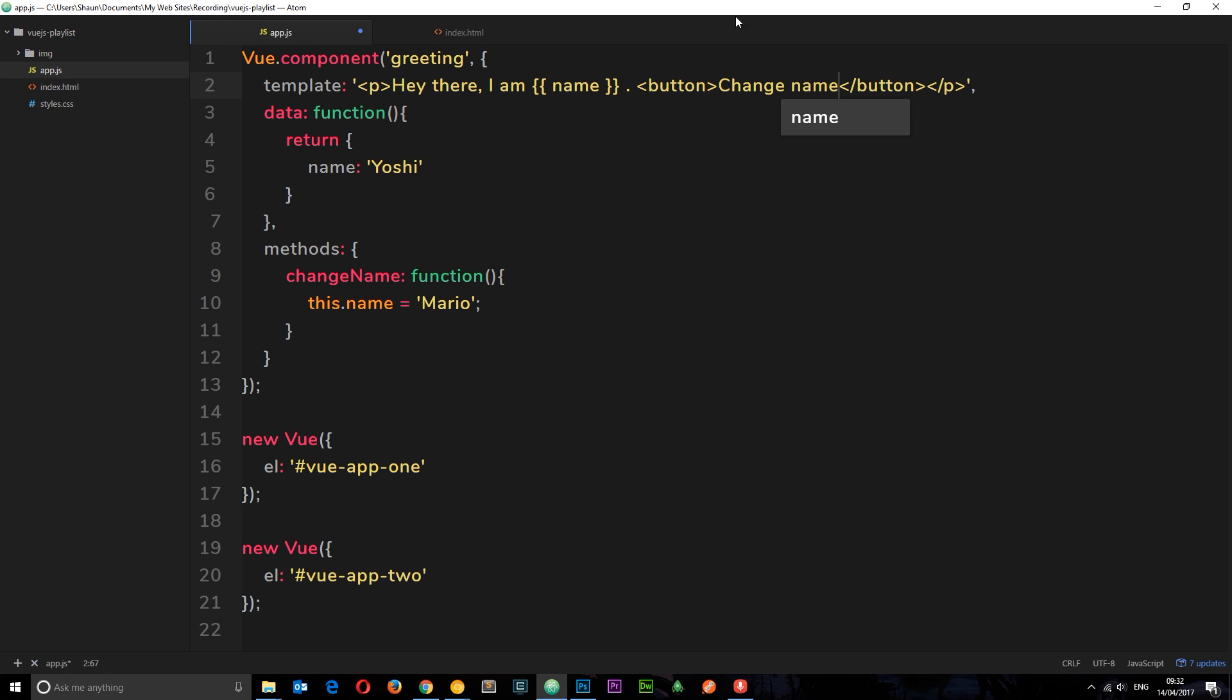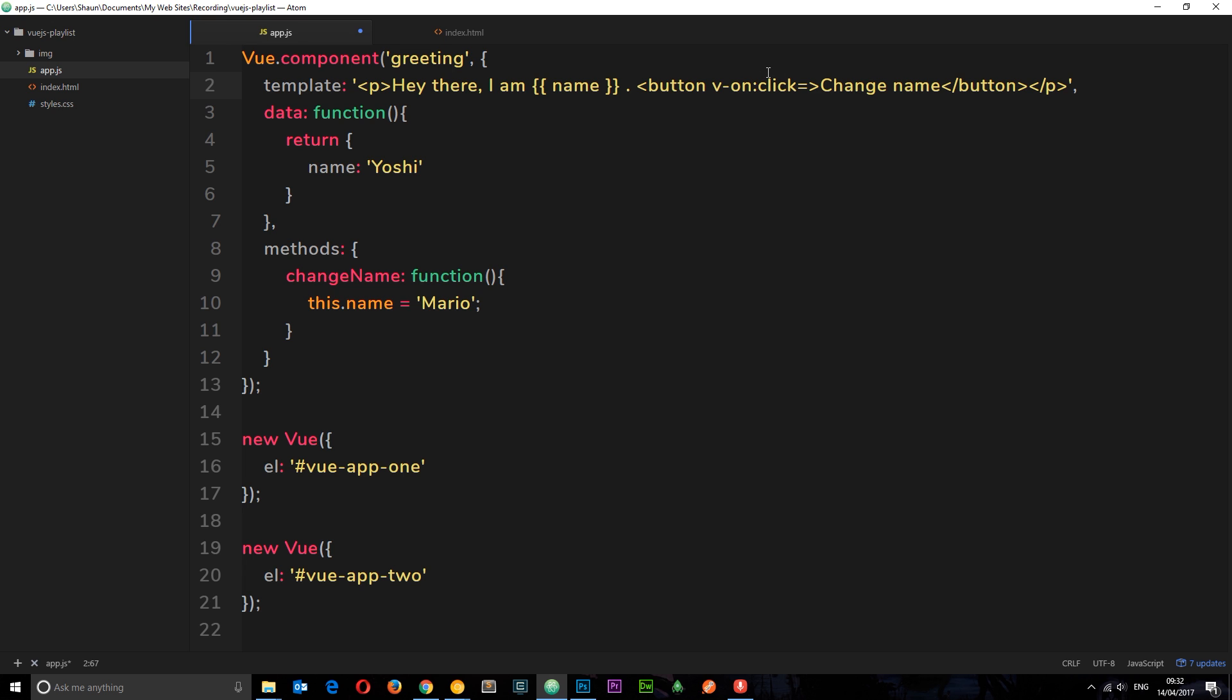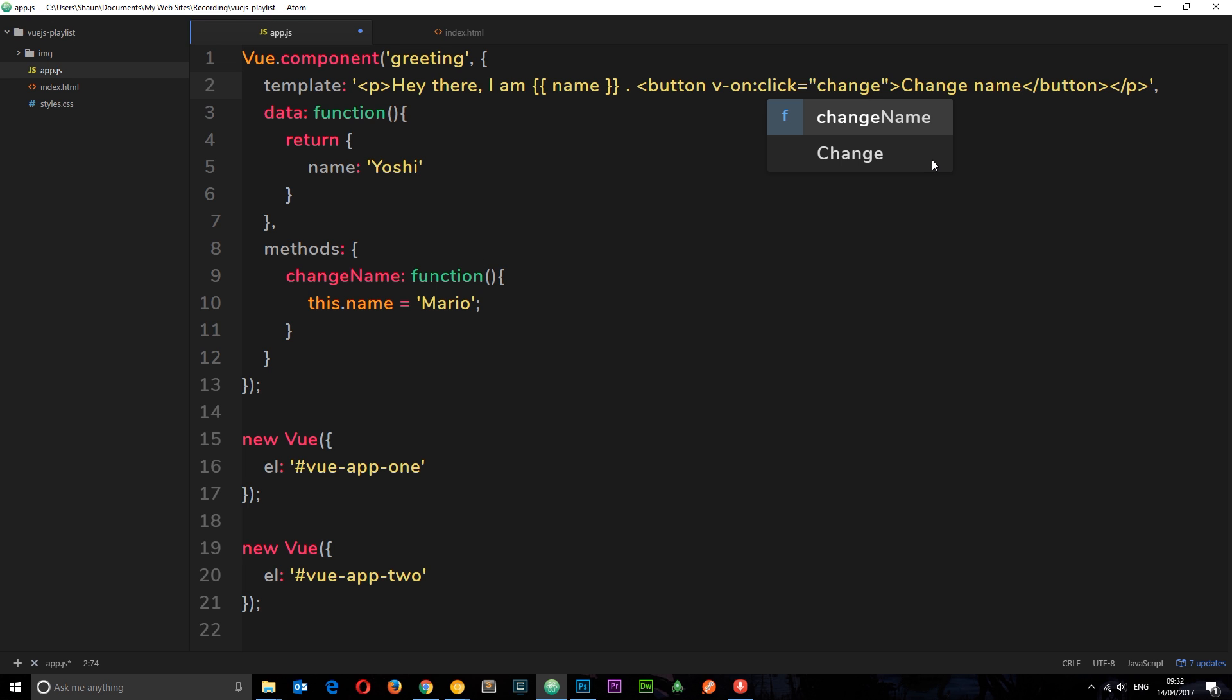Then this button is going to say V on. That's how we listen to events. And it's going to be a click event. I'm going to set that equal to this function right here, changeName. So we can say changeName.